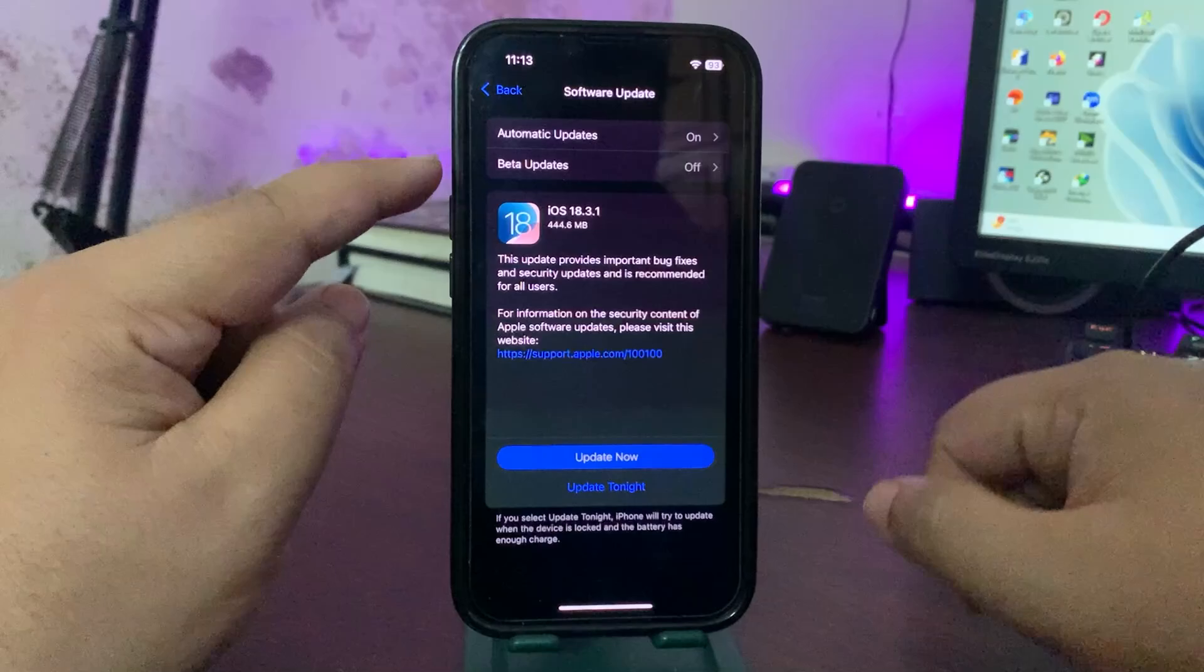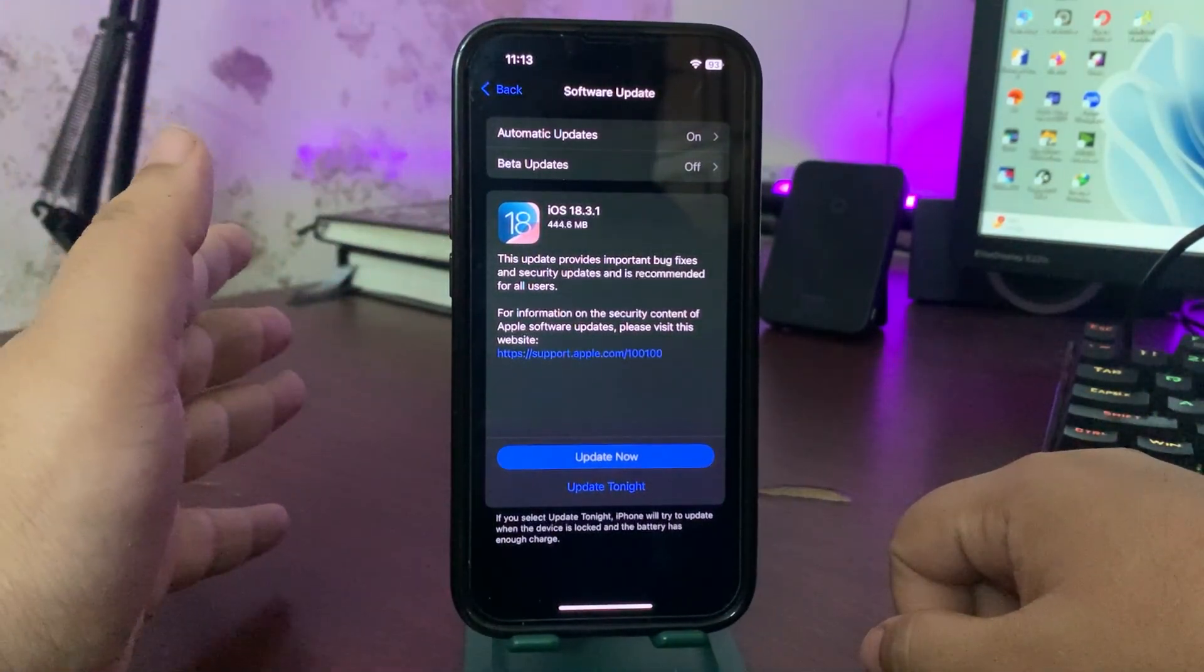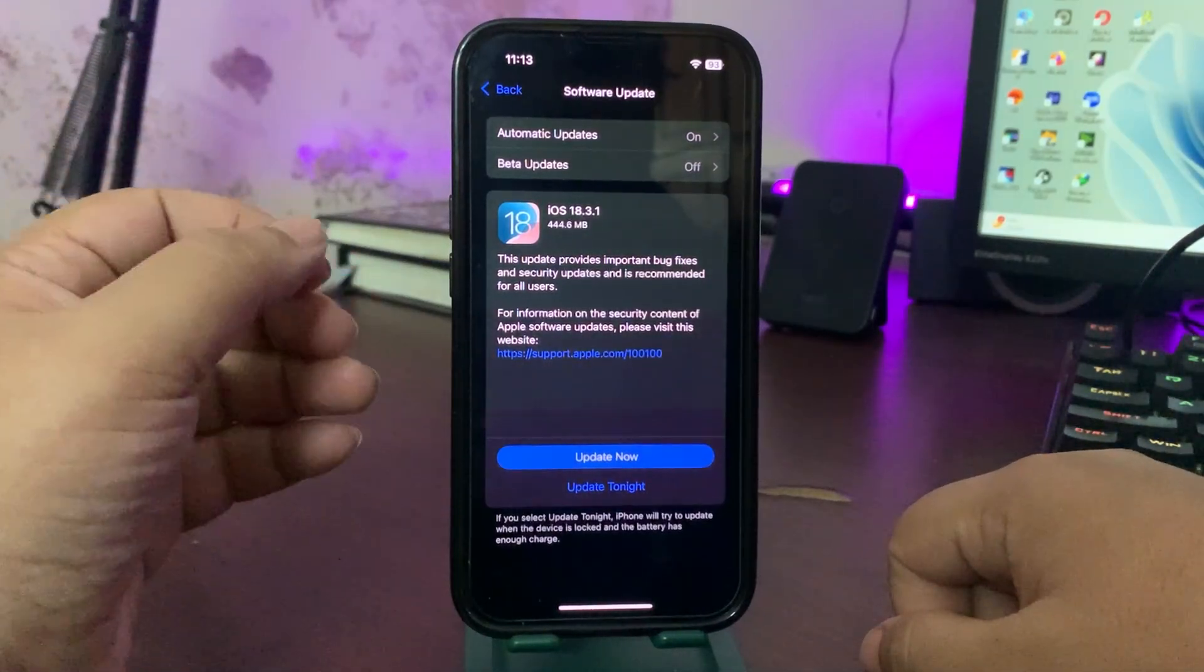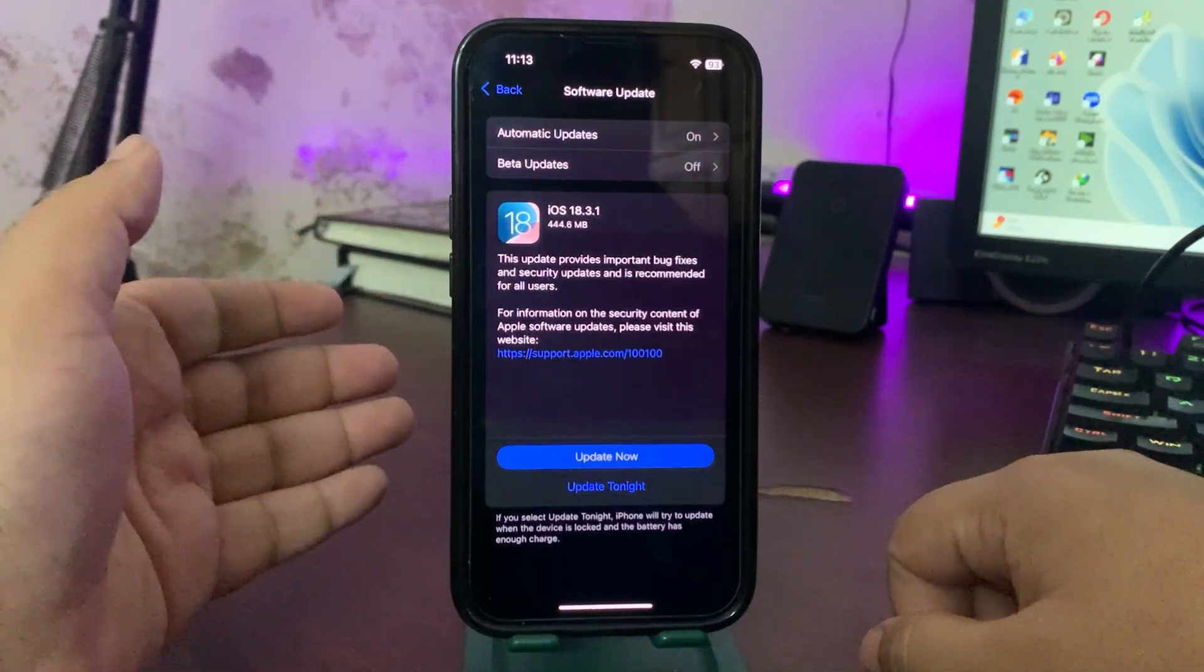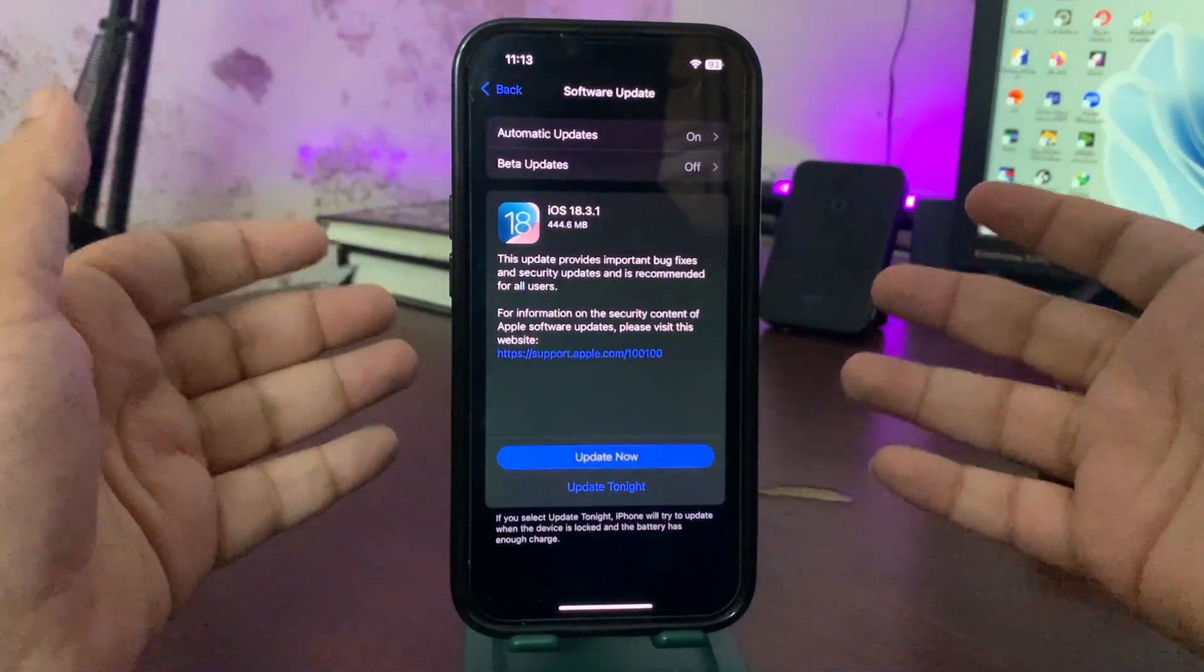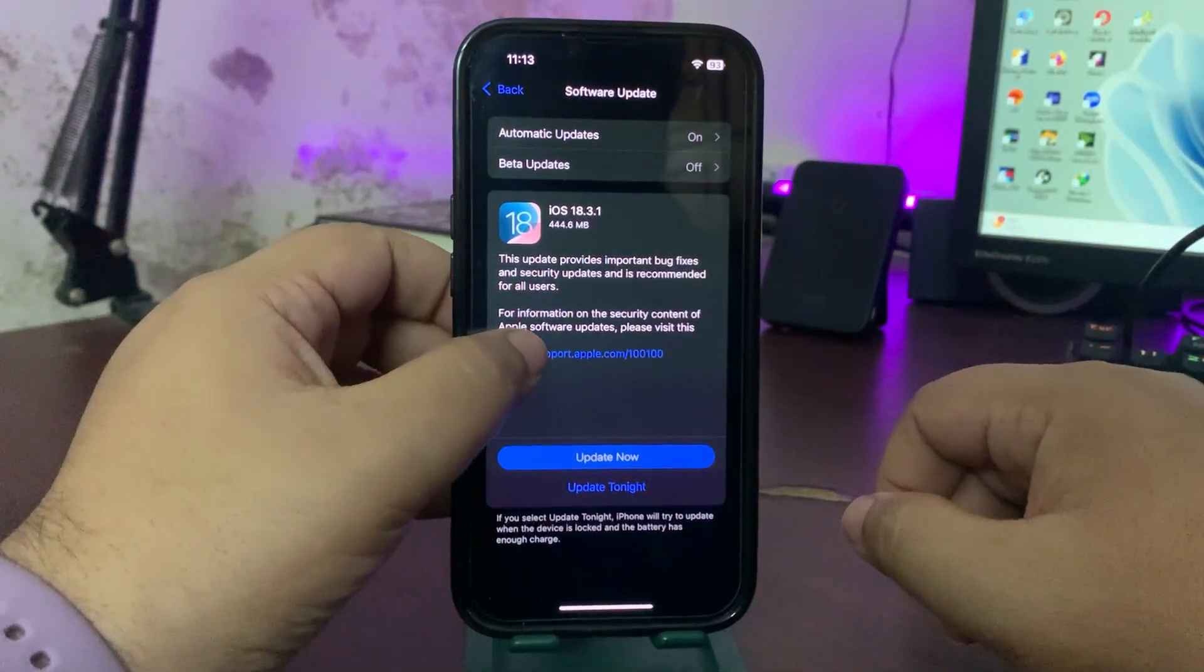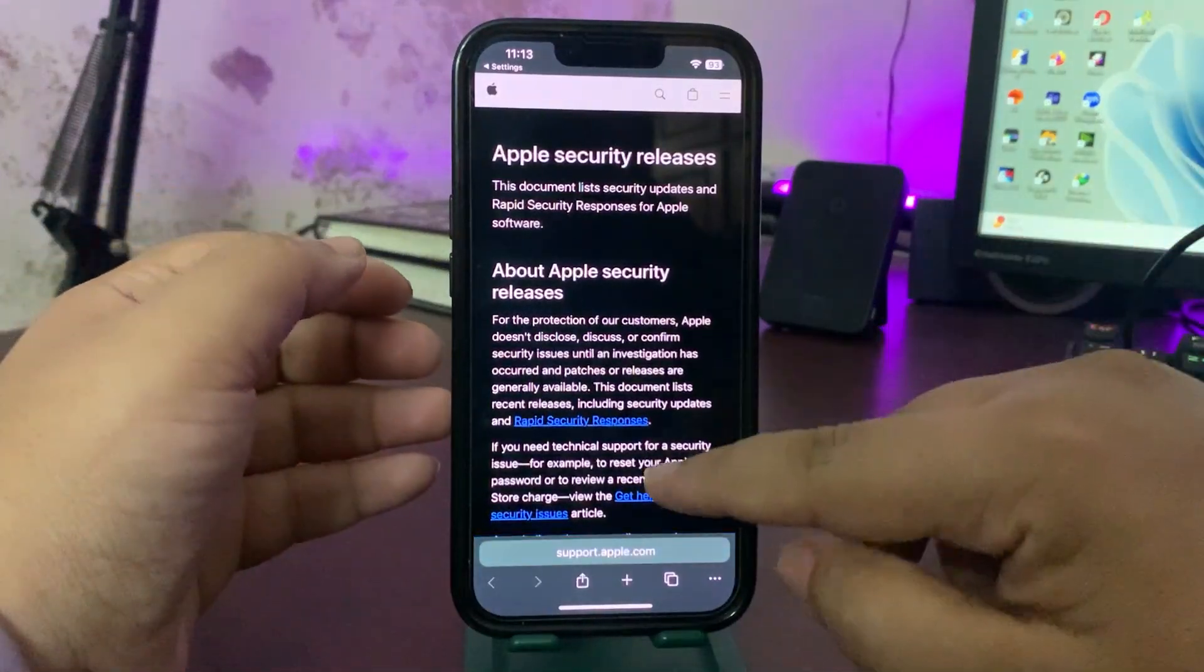It is a double dot update as you can see, 18.3.1. Whenever it comes to a double dot update, it is always about bug fixes or security patches. It is never about a new feature because it's a small update.